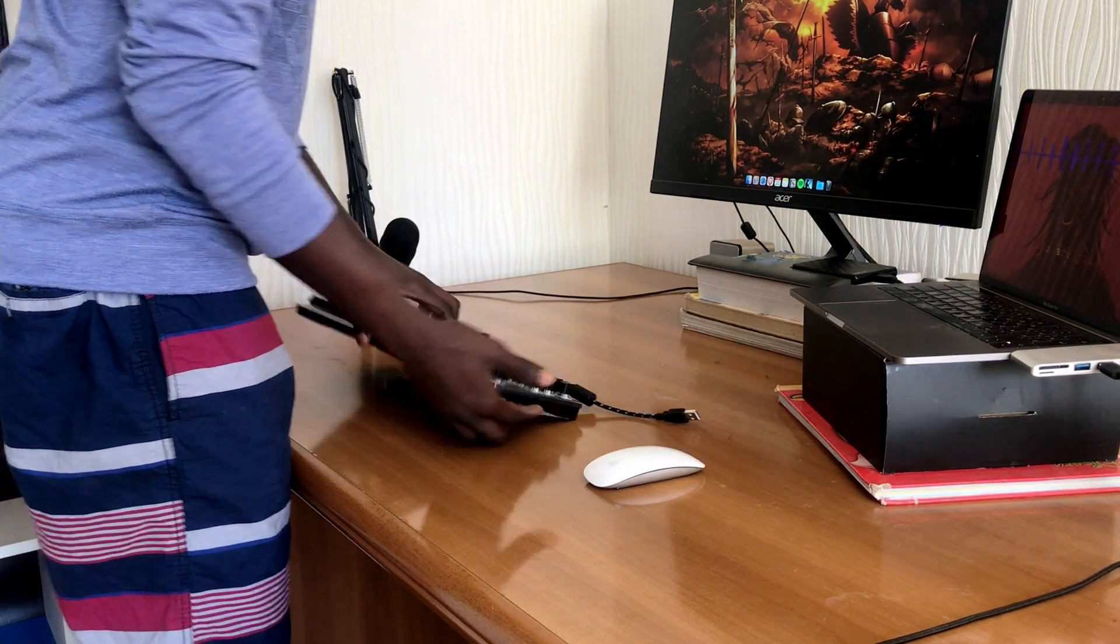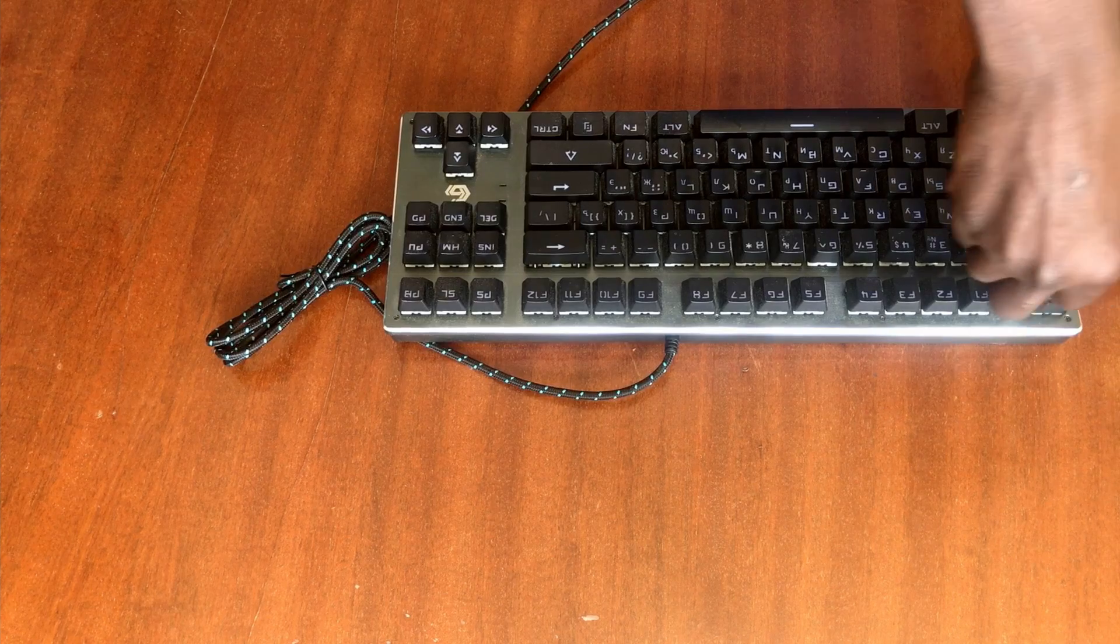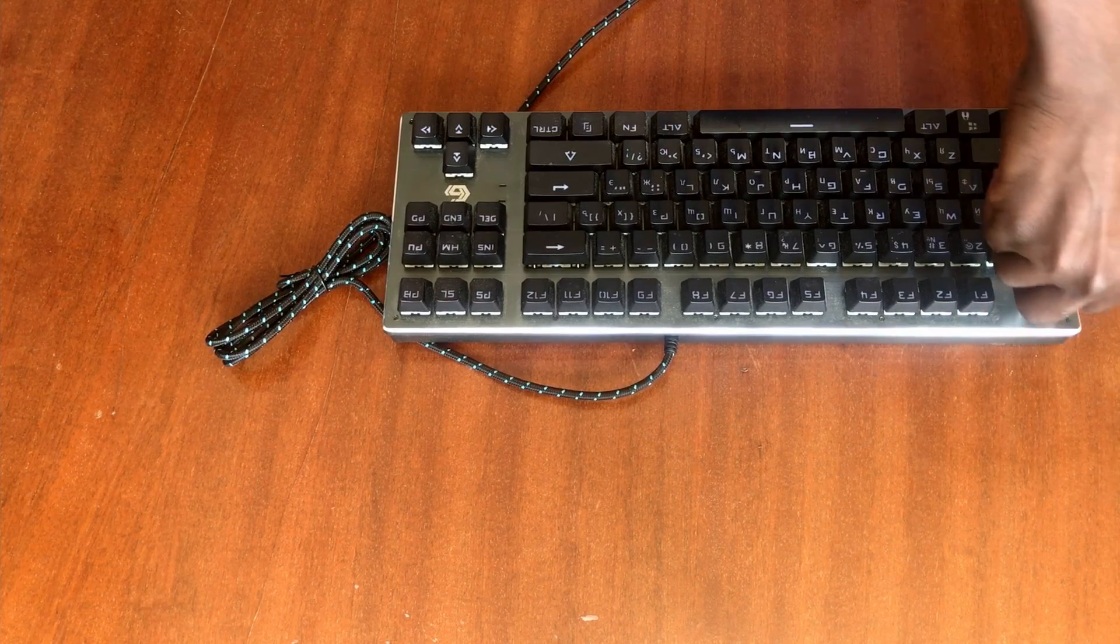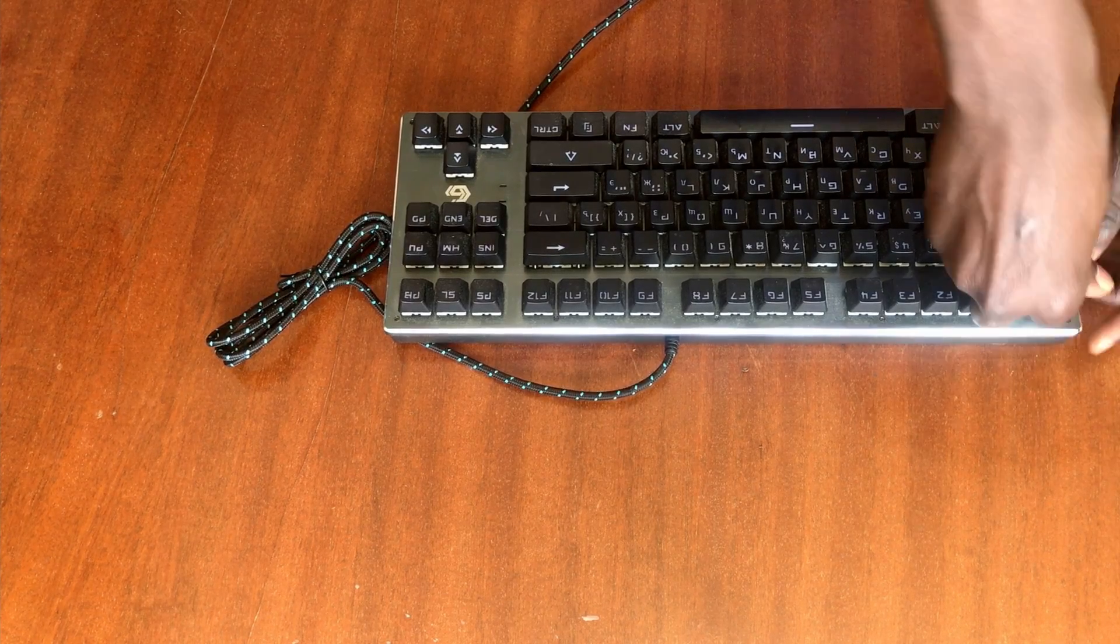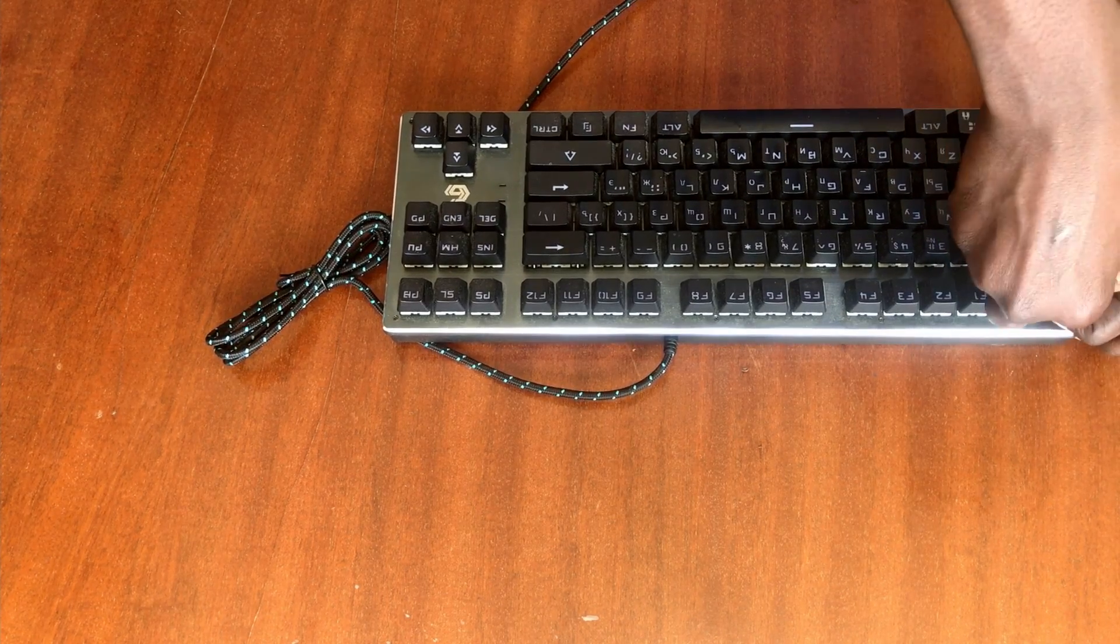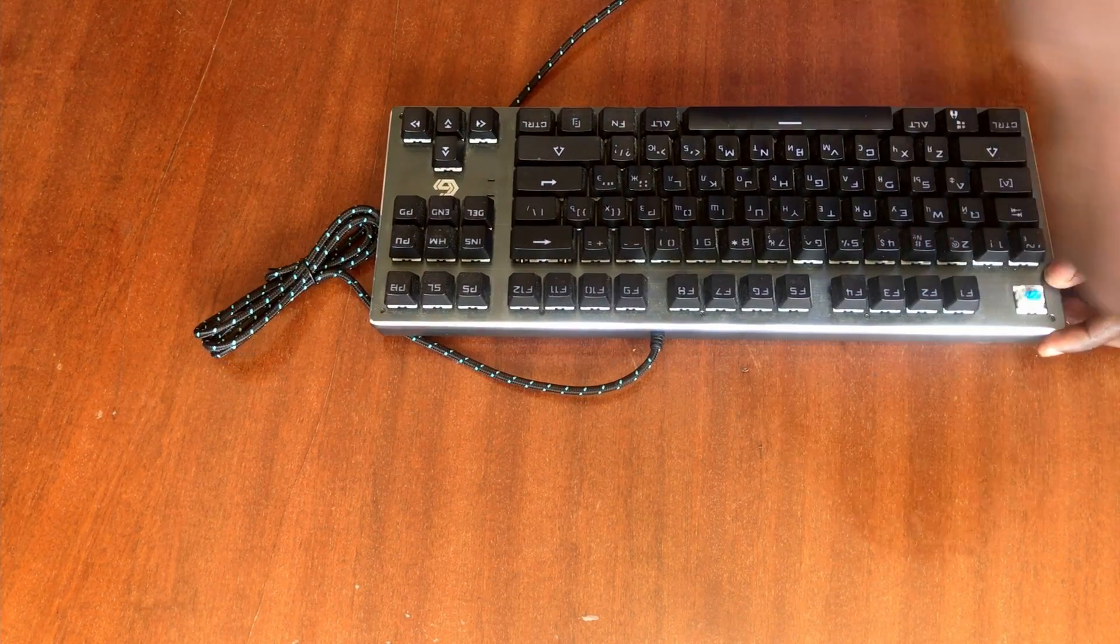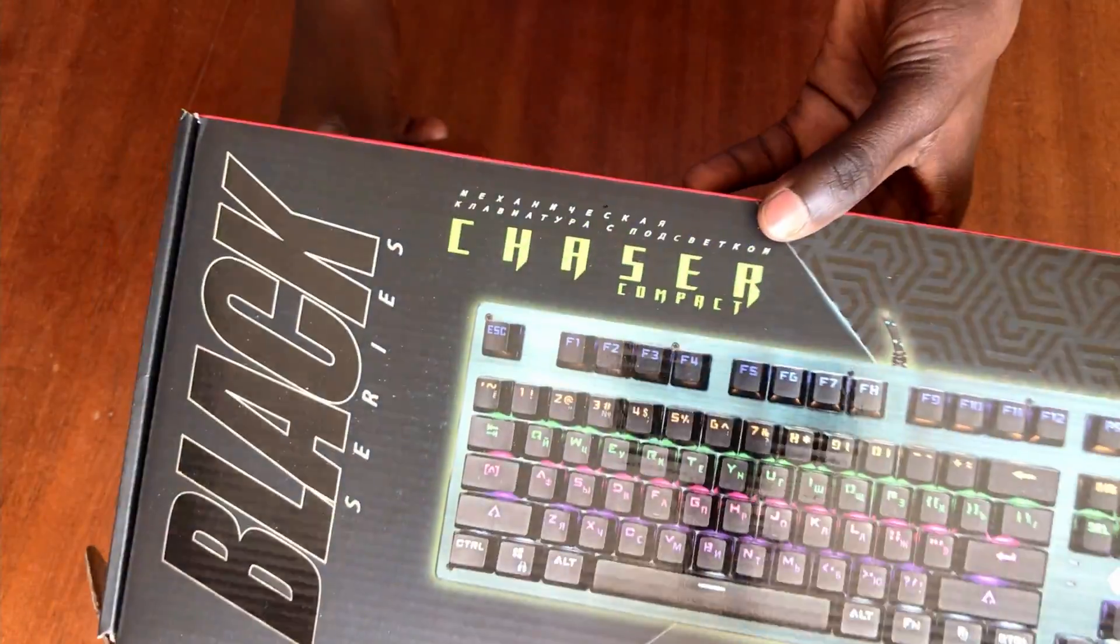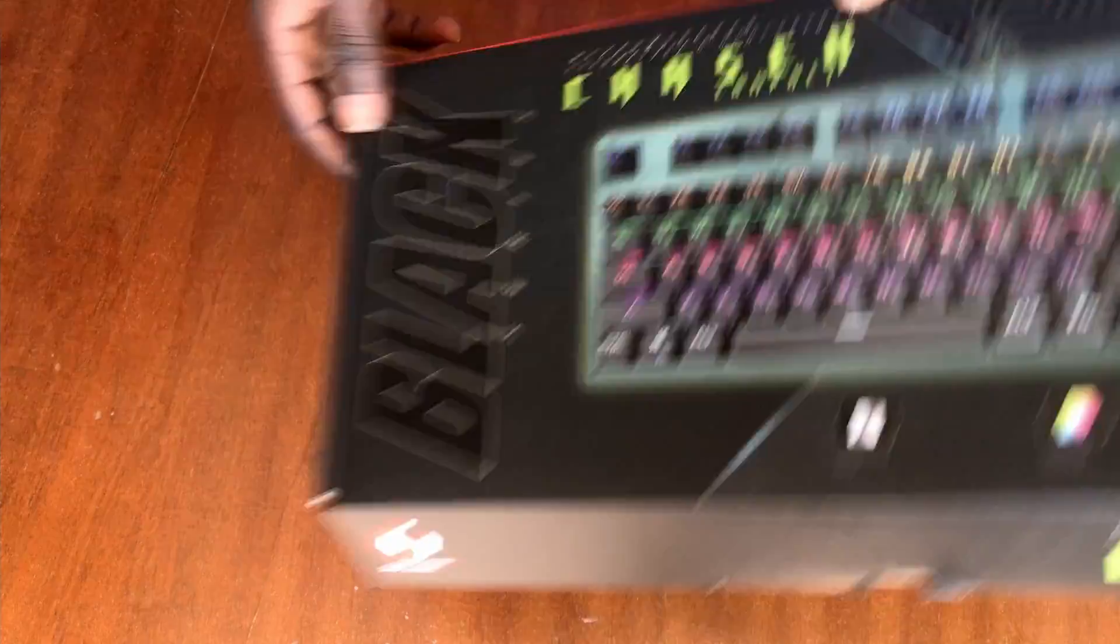First we need to plug it out and remove all the keycaps from the keyboard. Make sure you've taken a photo of the keyboard before removing them, or if you still have the box then that's okay.